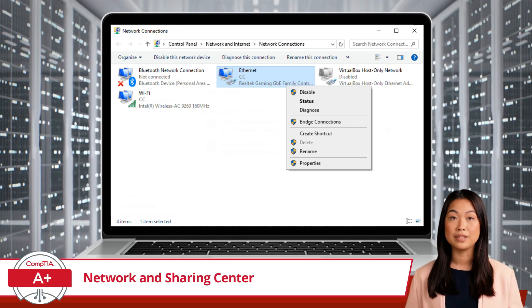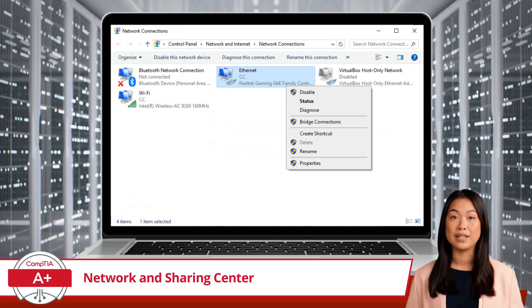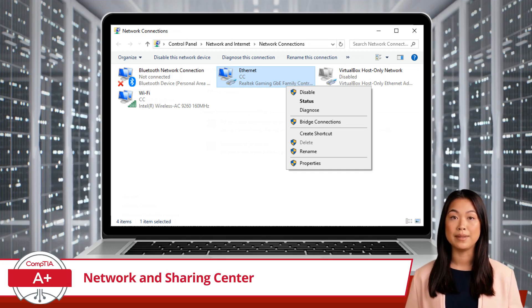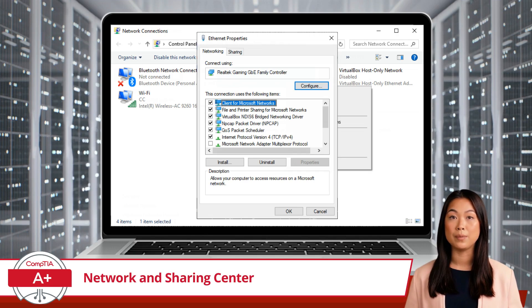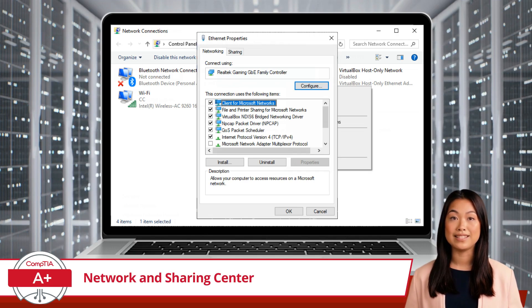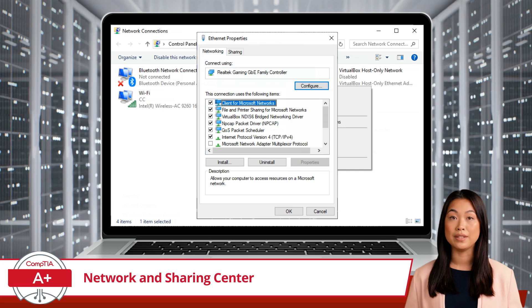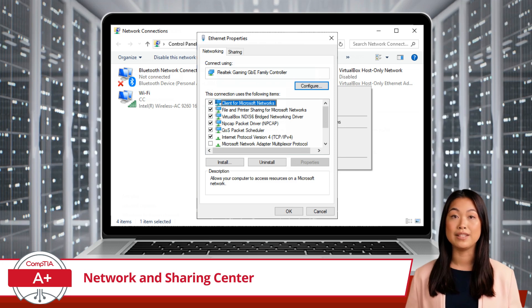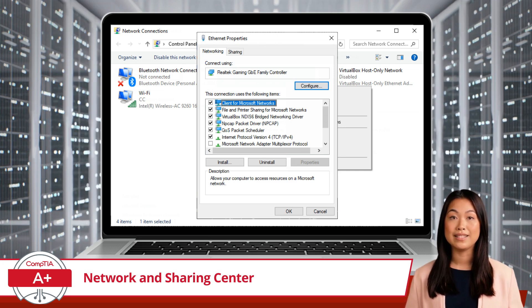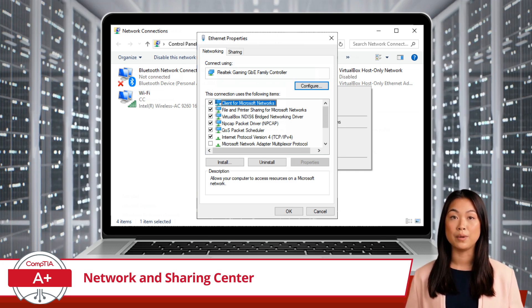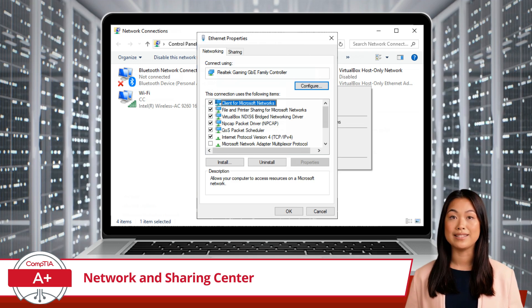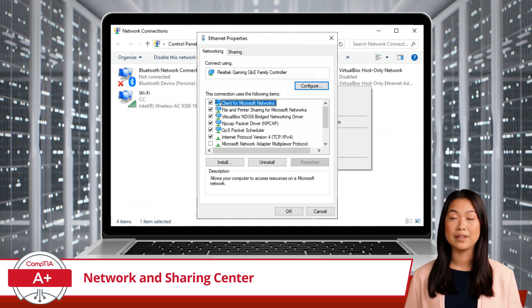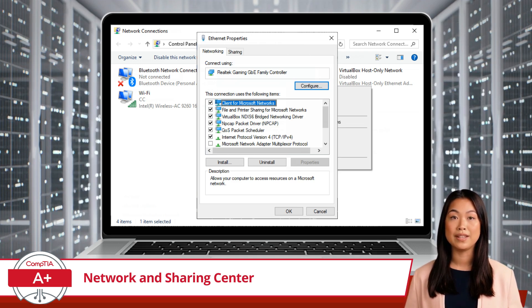You can also configure network adapter properties by selecting Properties. This opens up a window where you can access and modify various well-known network settings, such as IP addresses, DNS servers, or more advanced settings like Quality of Service or Network Adapter Priority Metrics.